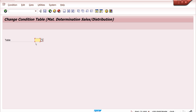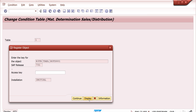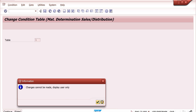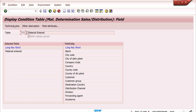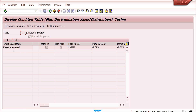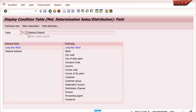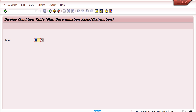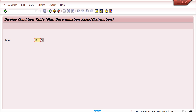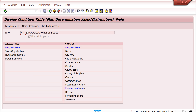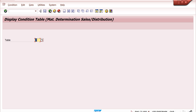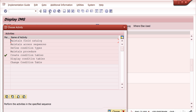I will show you in change mode. Here you can create a new condition. In the technical view, I have used material — MATAWA. That is enough. If you want to go with two fields: sales organization, distribution channel, and material — generally we can use these three combinations for conditions.